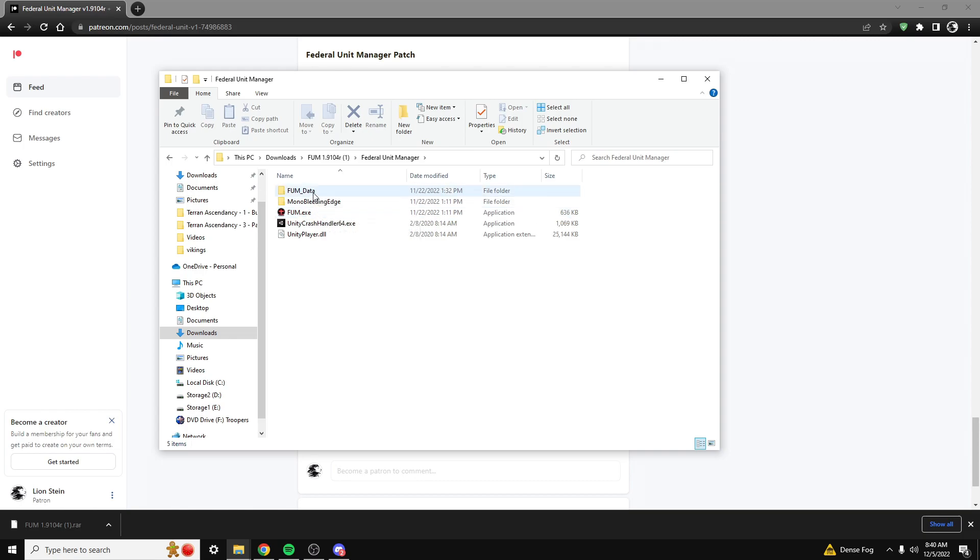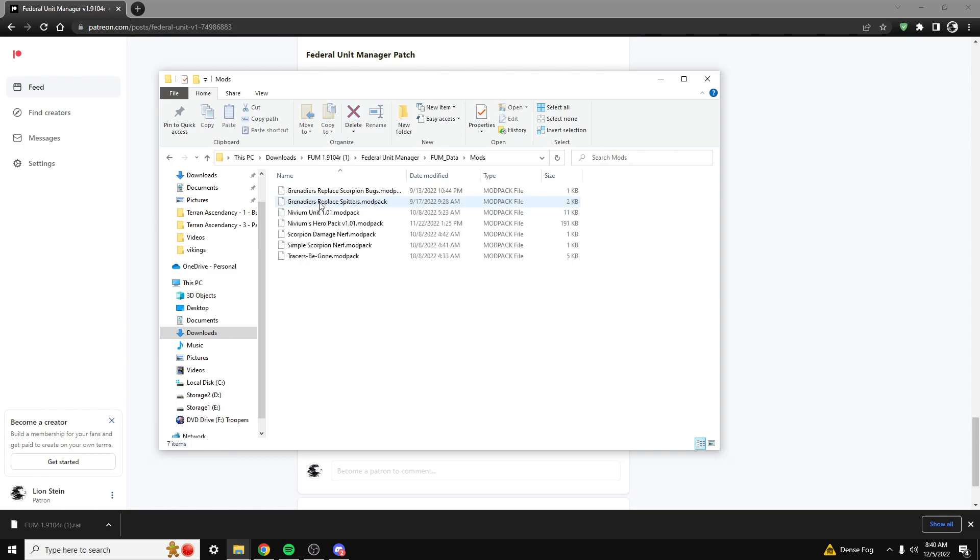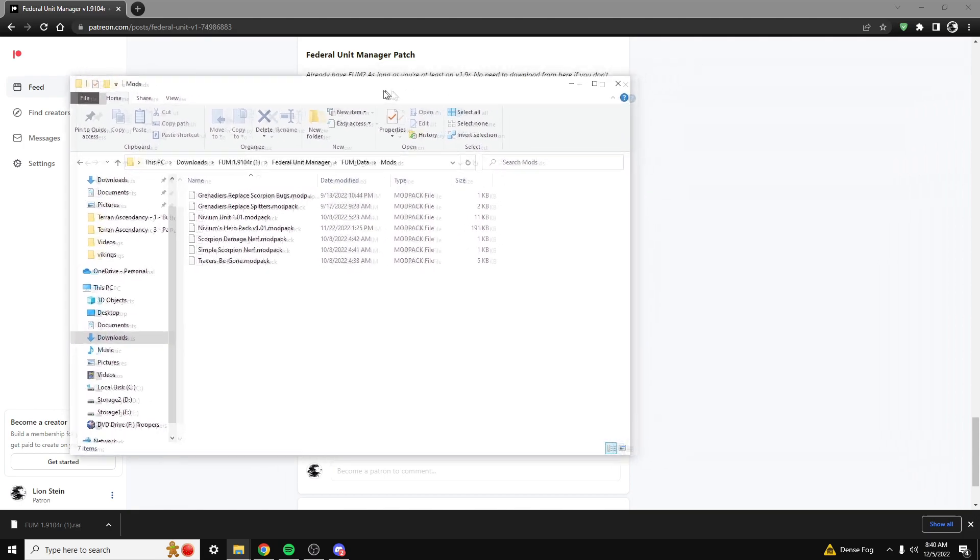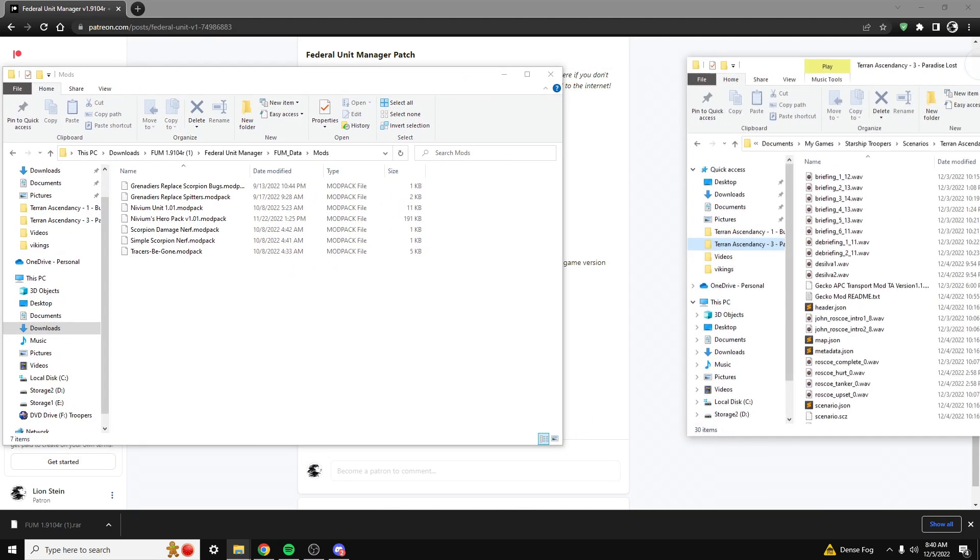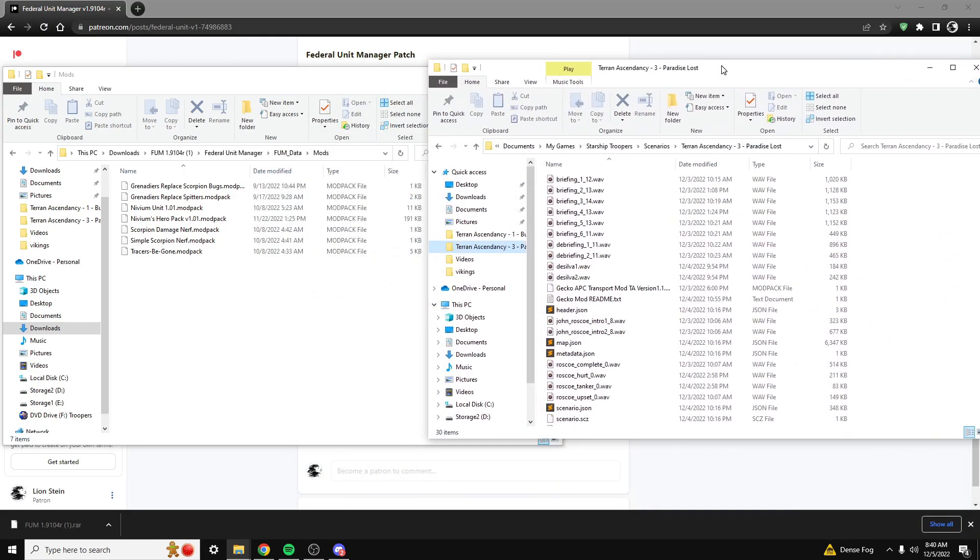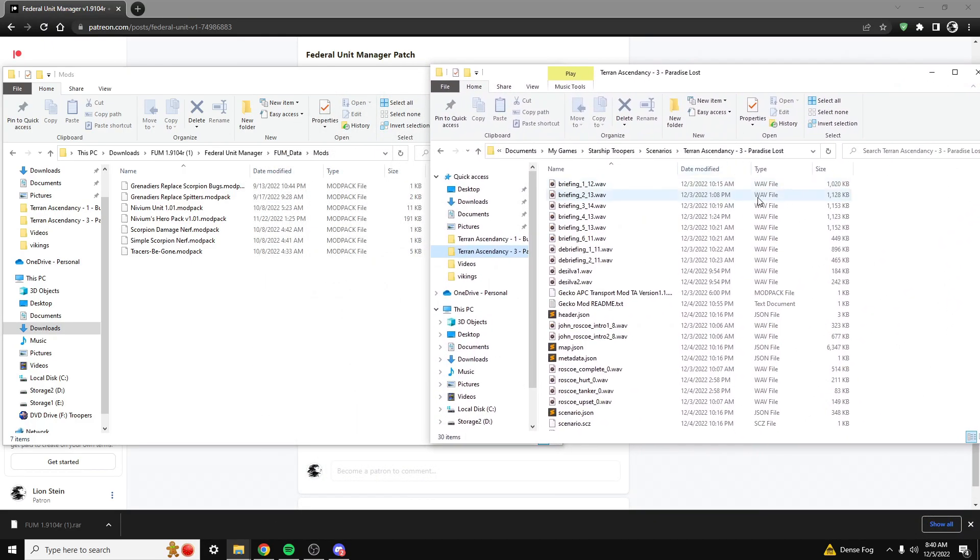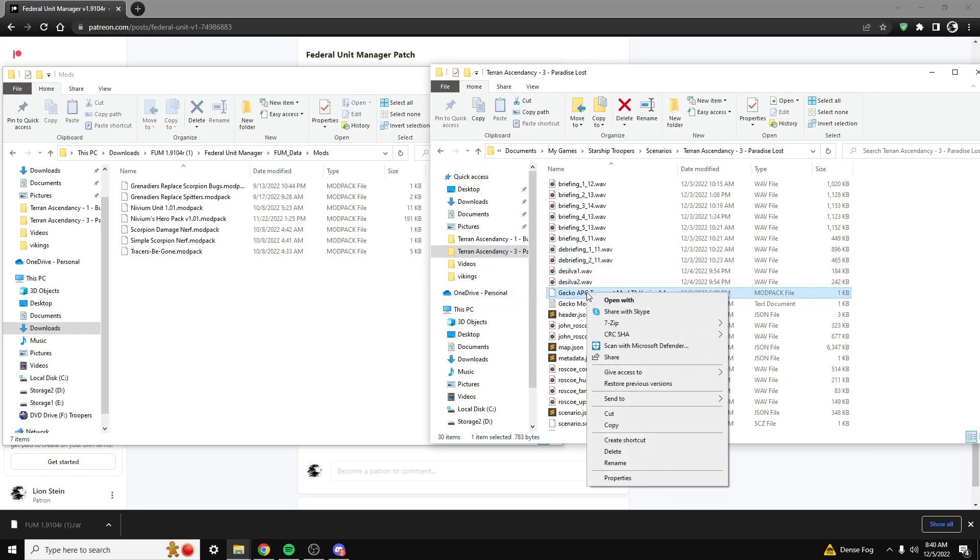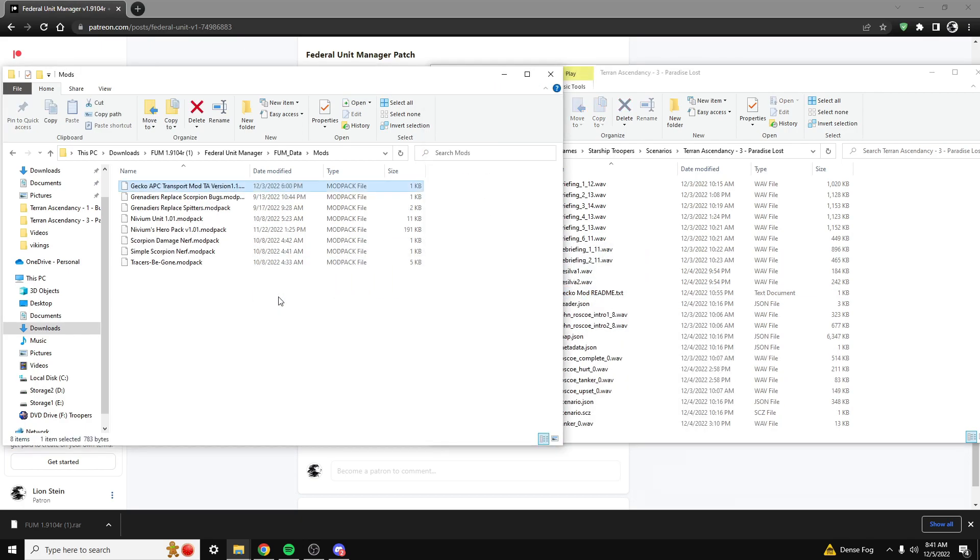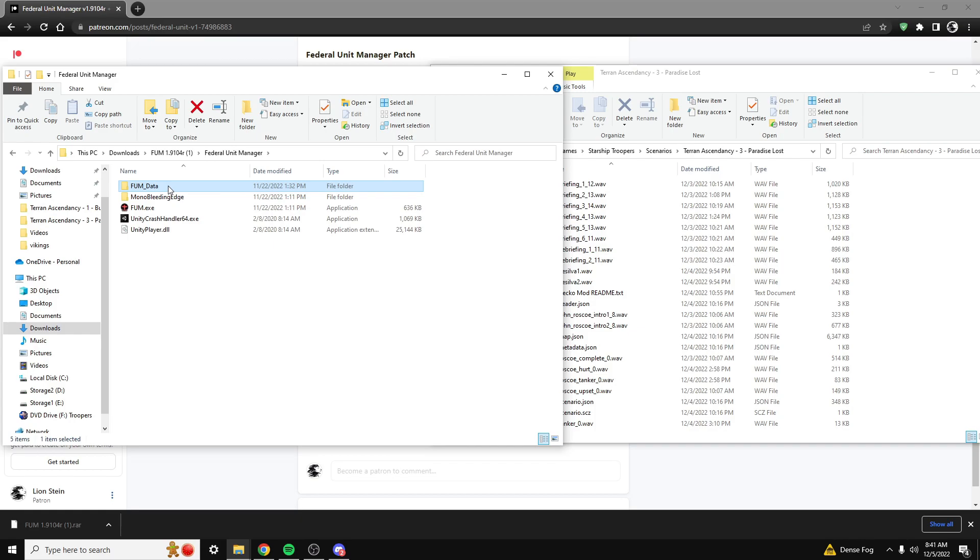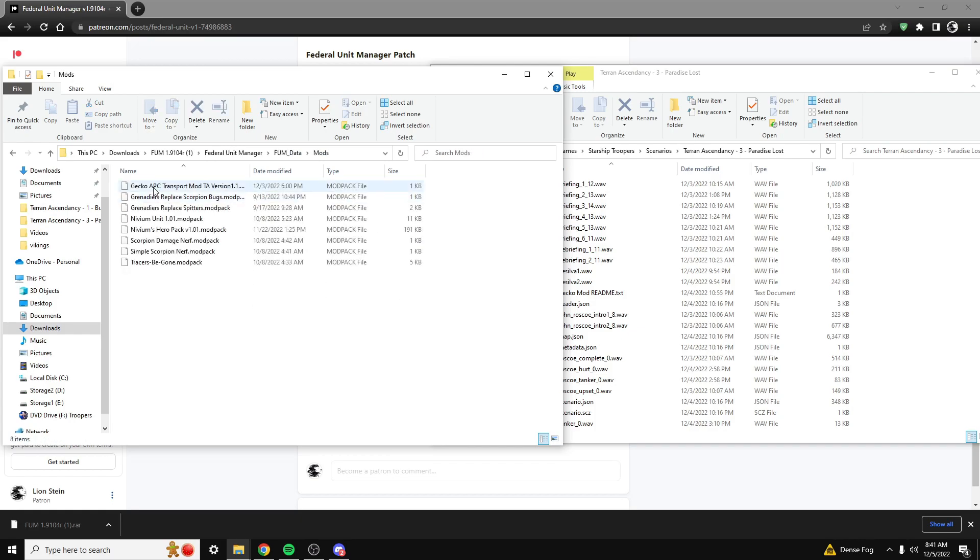First things first, we're going to want to install our mod. So in this example, I'm going to be including the mod from scenario Terran Command 3. We've got the Gecko APC Transport mod. I'm just going to drag this over into my mods folder under Federal Unit Manager, FUM data, and then mods. So we should have Gecko APC Transport mod right here.